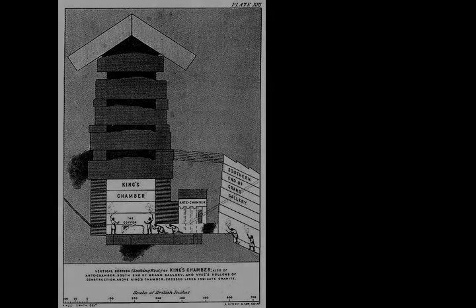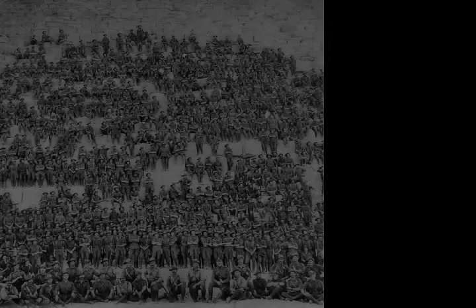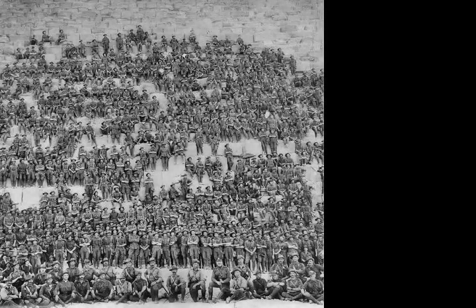The main part of the Giza complex is a set of buildings that included two mortuary temples in honor of Khufu, three smaller pyramids for Khufu's wives, an even smaller satellite pyramid, a raised causeway connecting the two temples, and small mastaba tombs for nobles surrounding the pyramid.